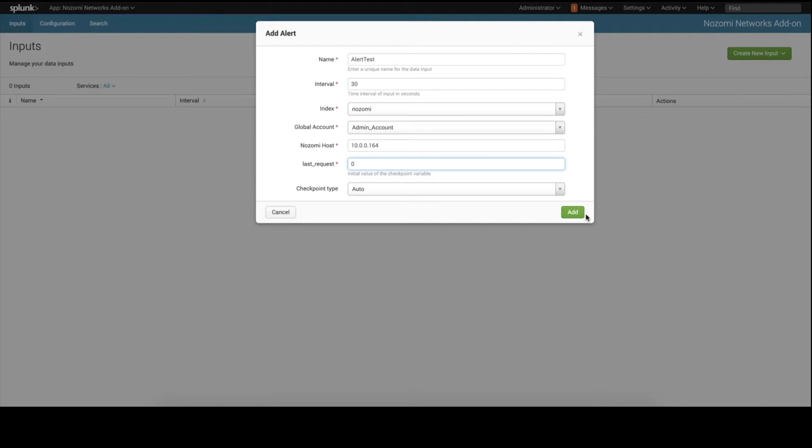Here, we will call this Alert Test. Set an interval of 30 seconds, using the index Nozomi, the global account admin account, the Nozomi host IP address or fully qualified domain name. Check Point Type is Auto, and press Add.